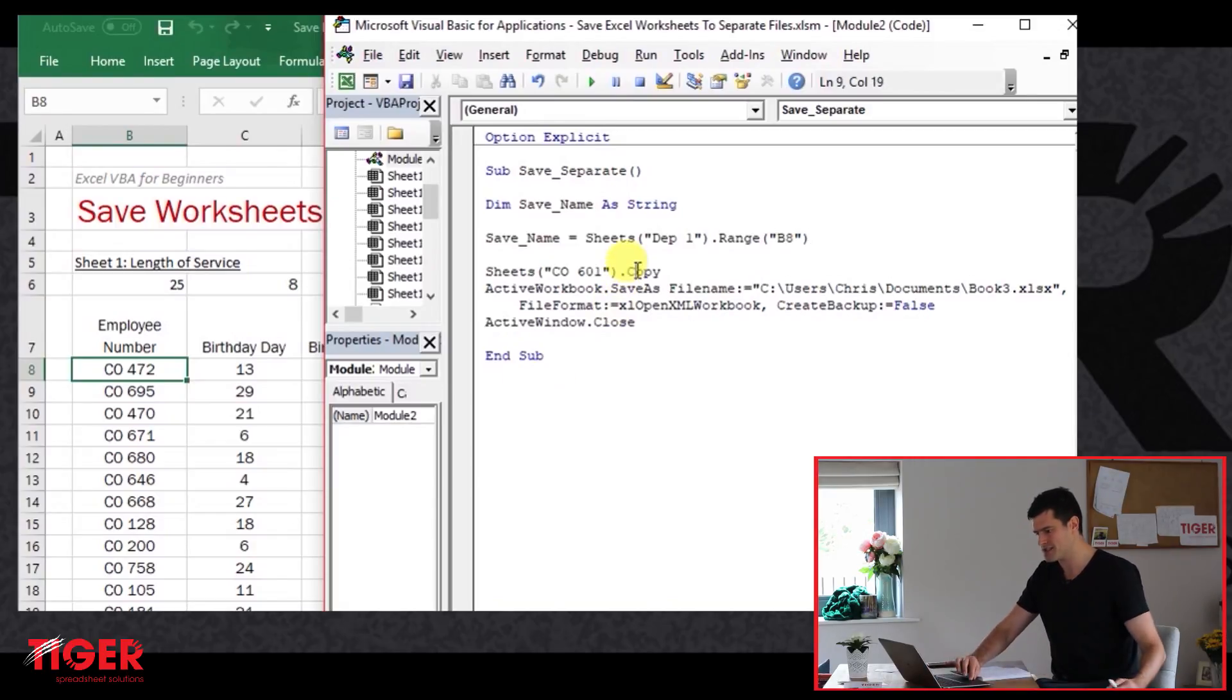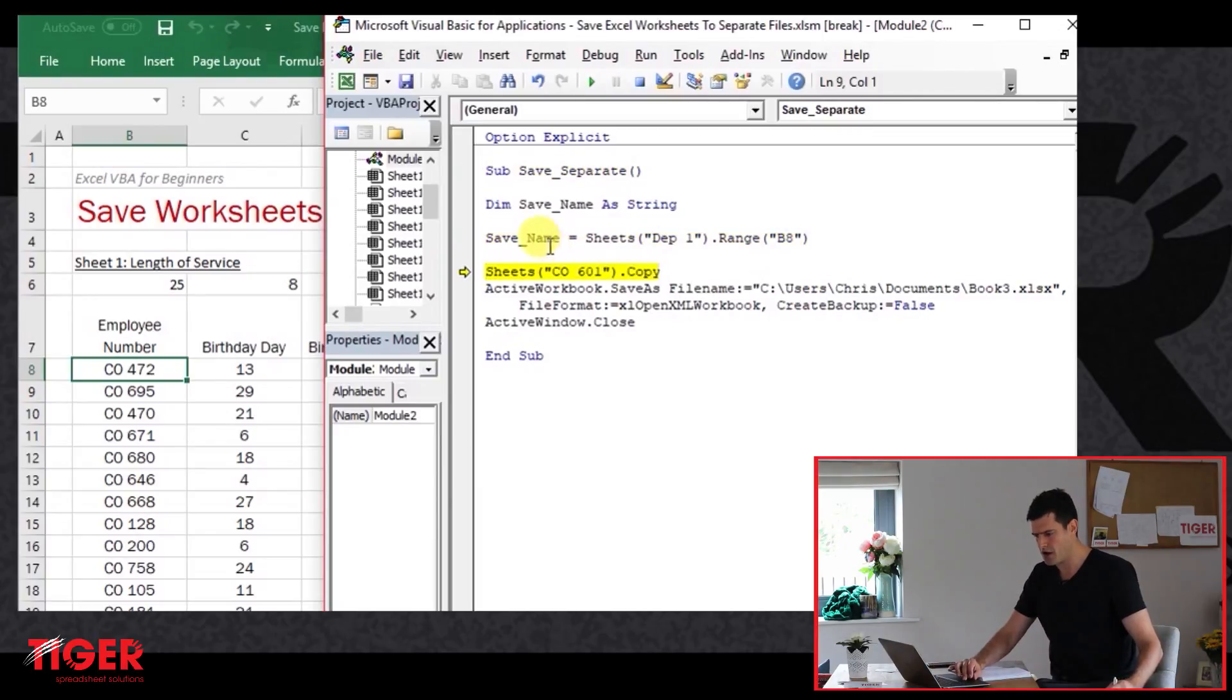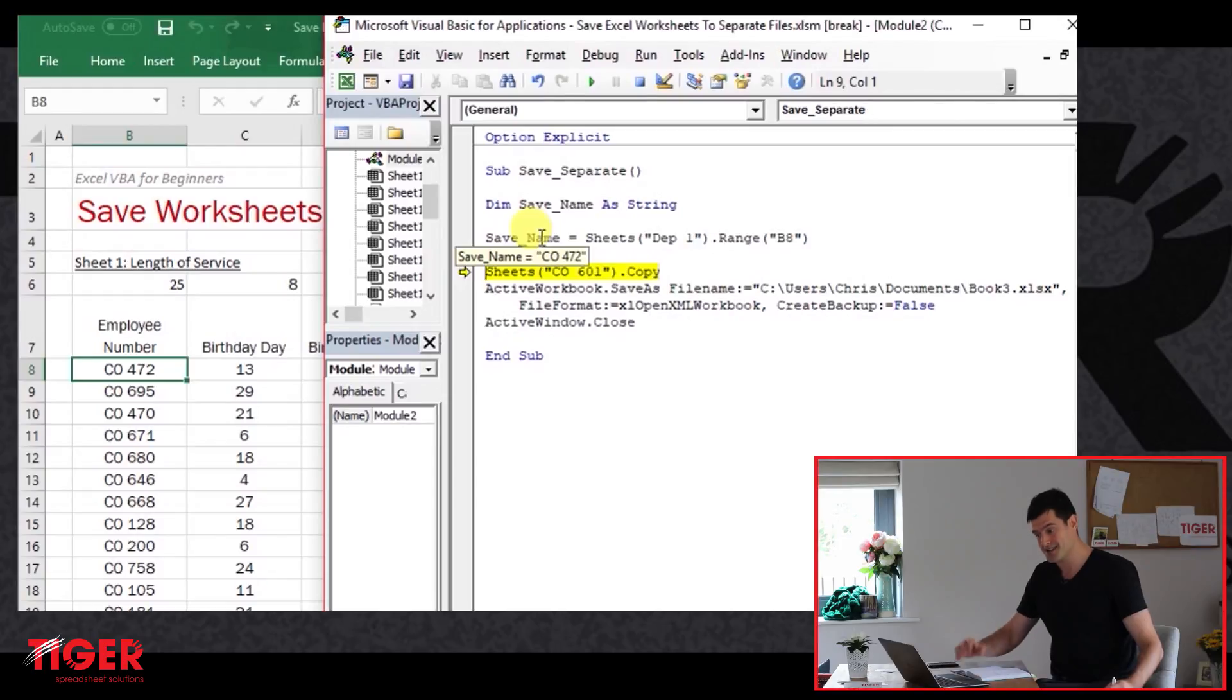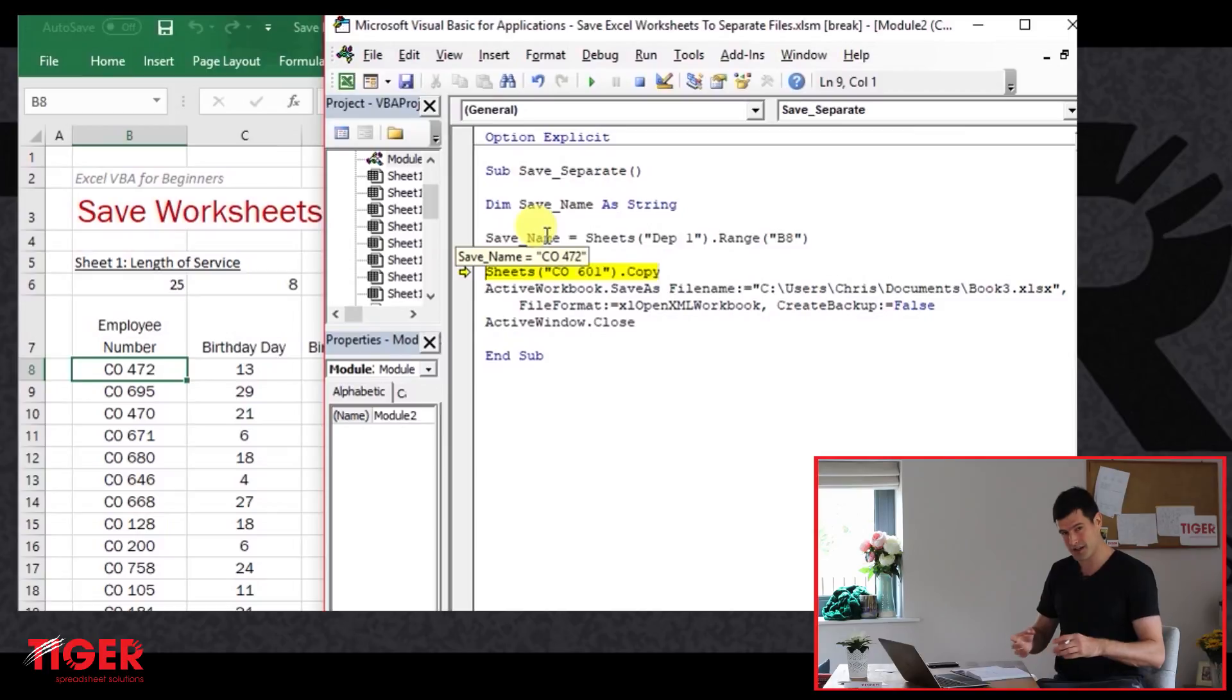So if I now step through the code, hit the F8 key, step through the code, hover the cursor over that variable, I can see the value that's assigned to the variable. So that's great. We've got it stored.